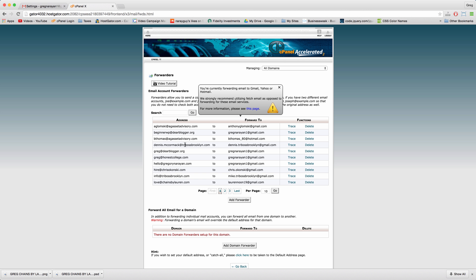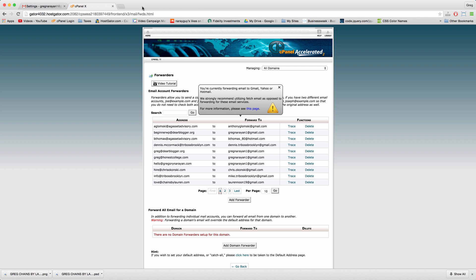But Hostgator says they strongly recommend utilizing fetch email as opposed to forwarding. I'm not sure why, it could be because email forwarding might go out of style soon, but if Hostgator recommends it we should be doing it. Fortunately, we know how to do it the right way.